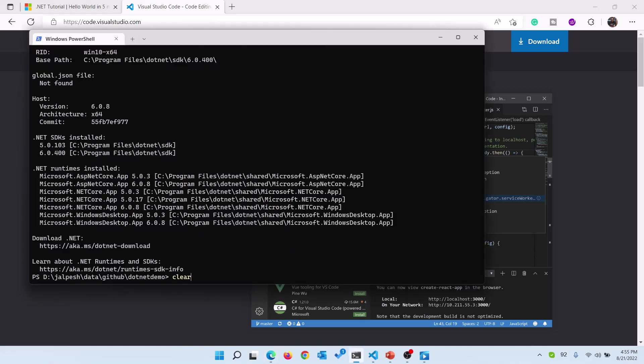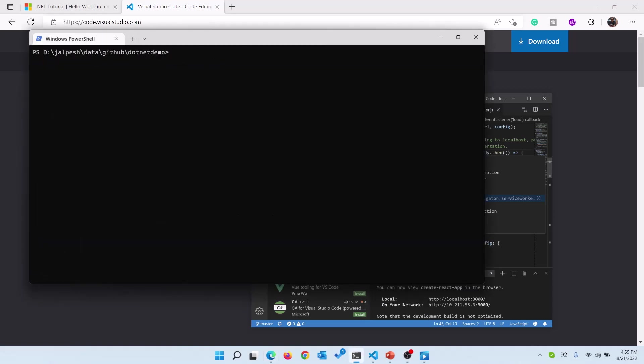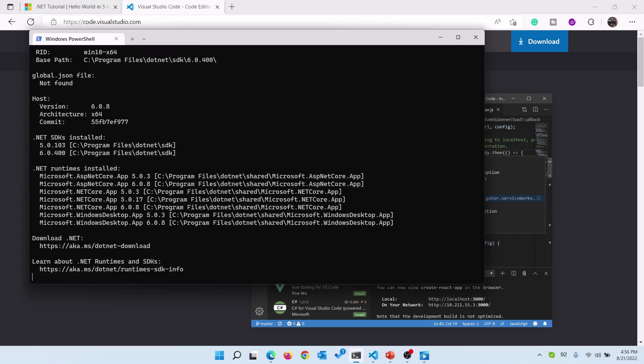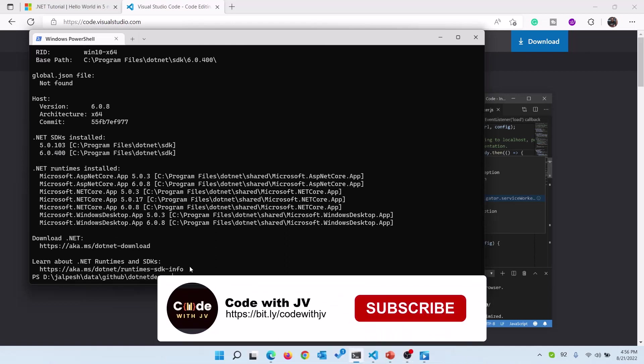To save time I have already downloaded both of them. I have created a directory called dotnet demo and here we are going to write some code. Once you download and install, if you write dotnet --info then it will show you all the information. Here you can see I have two .NET SDKs installed: 5.0.103 and 6.0.400, and these are the runtimes which I got installed.